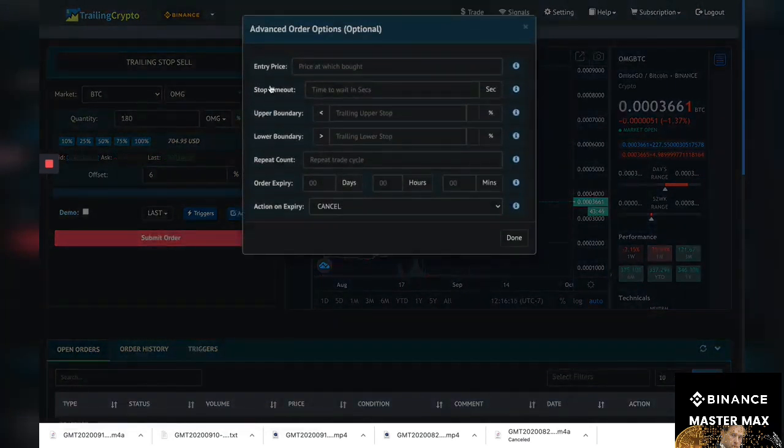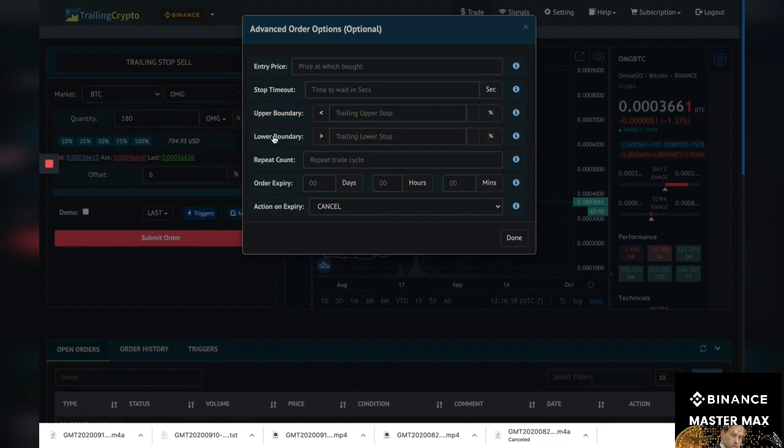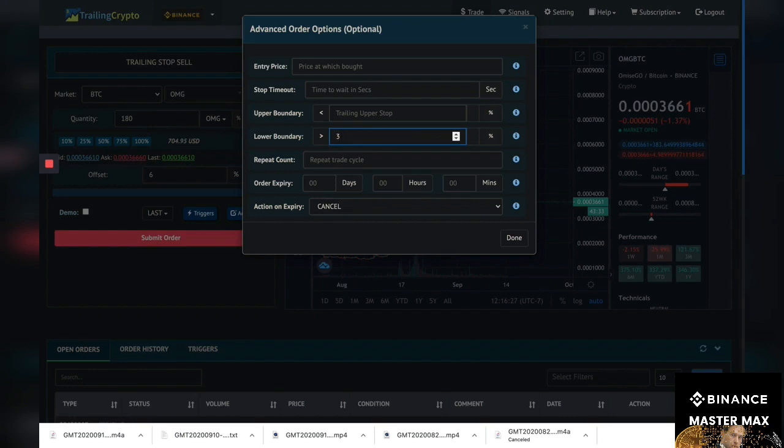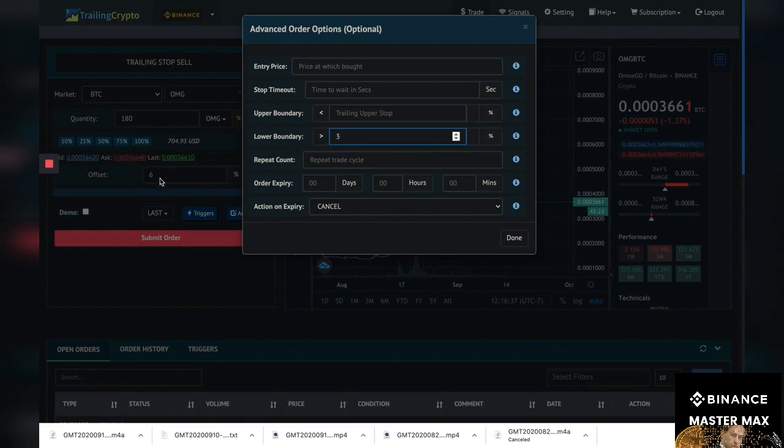So you go here and you click advanced in your lower boundary. So I just recently got into the coin around this price. My lower boundary is gonna be three percent. Because what if it just totally tanks right now? If it totally tanks right now I'm only gonna lose three percent.